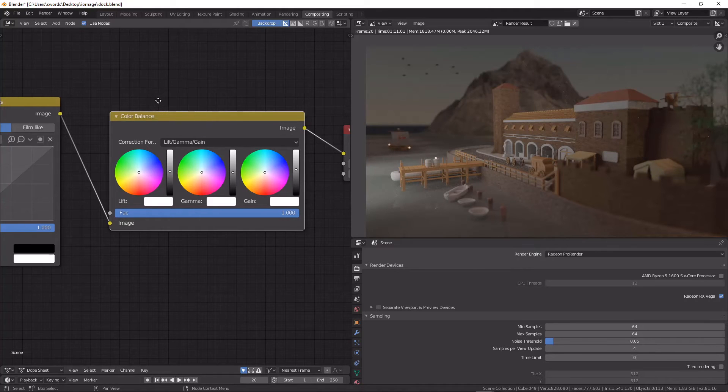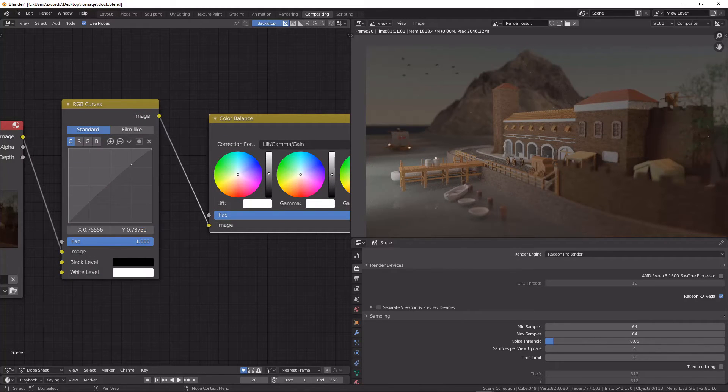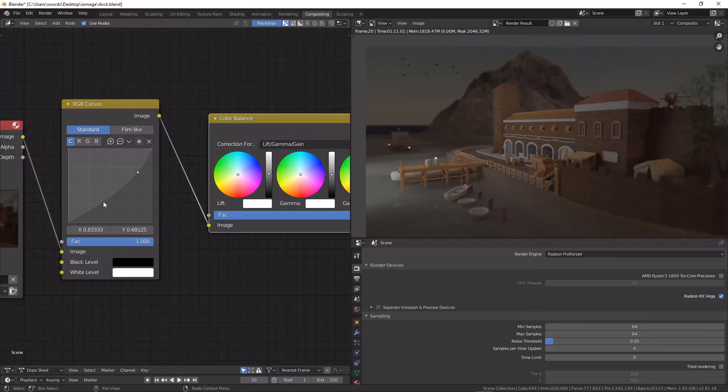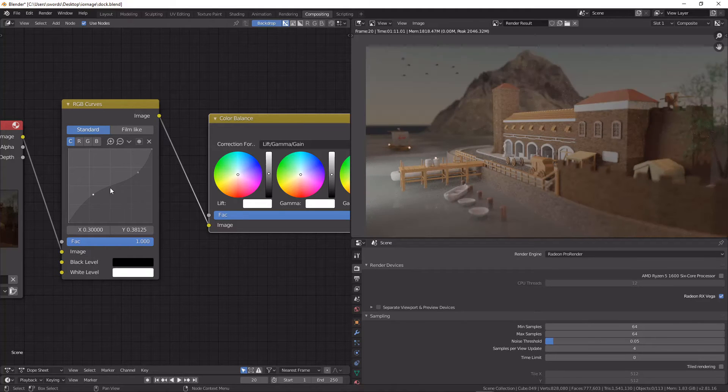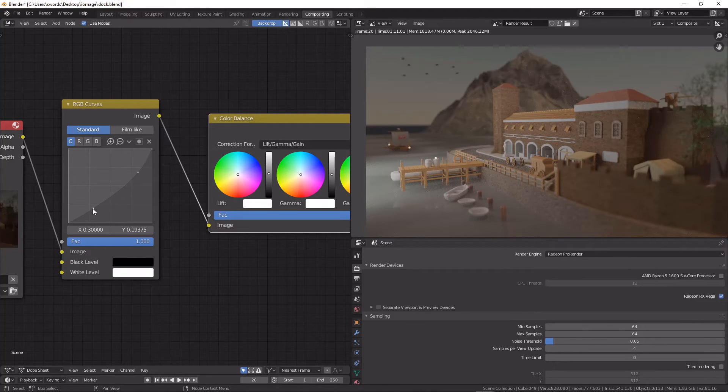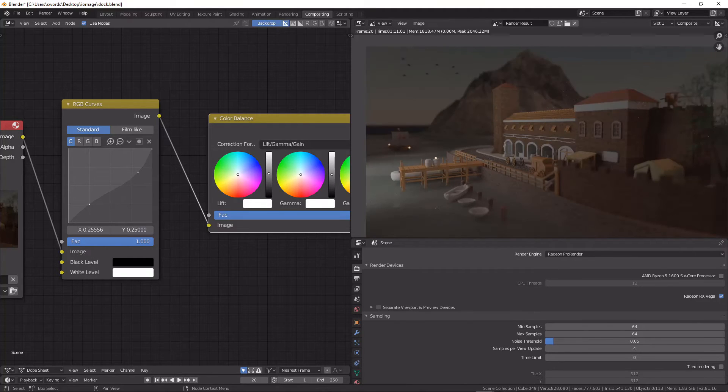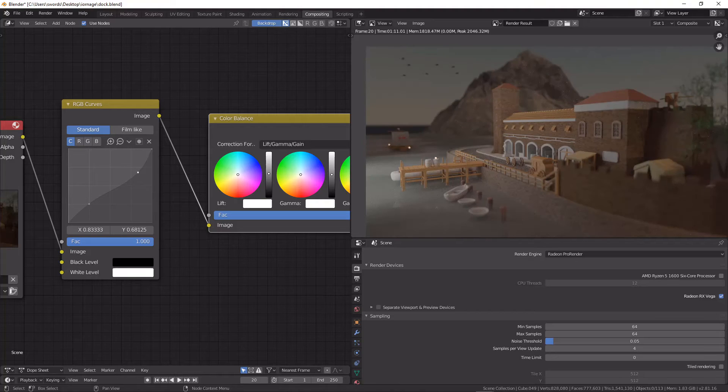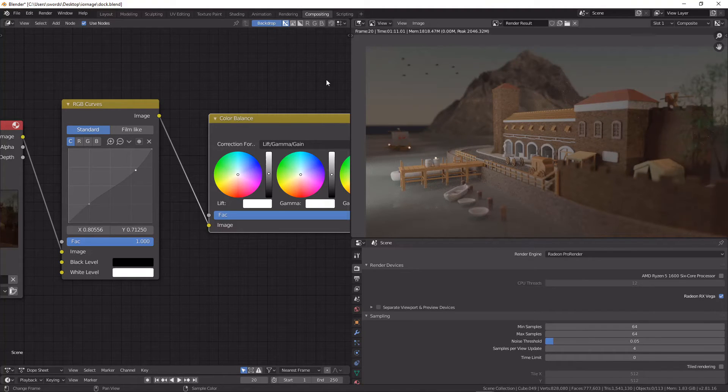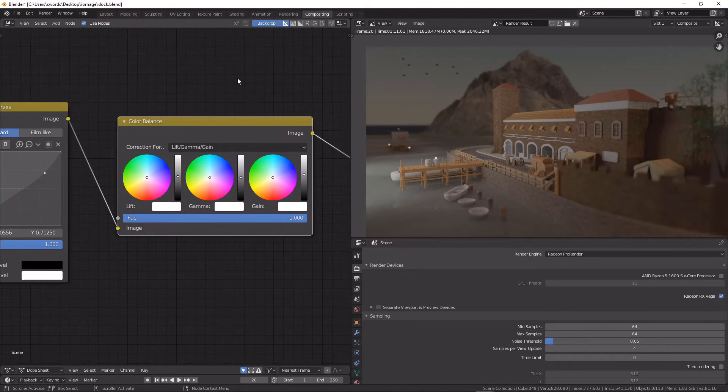I would do it over in my curves node because you just get a little bit more control that way and it's less of a harsh change. But up here in the sky if I wanted to just add a tint to the sky and the water...